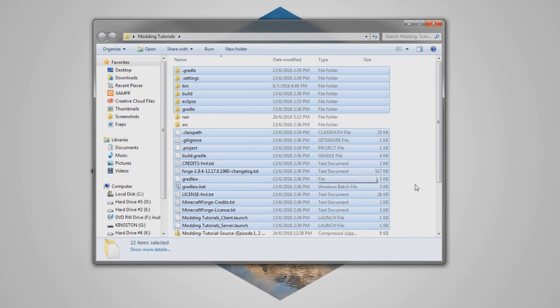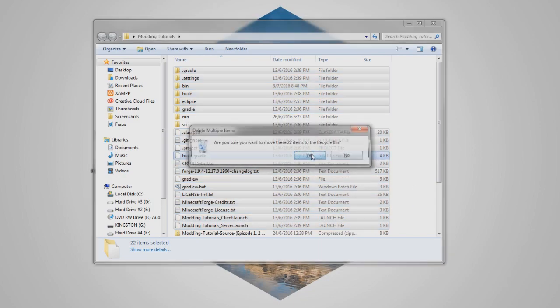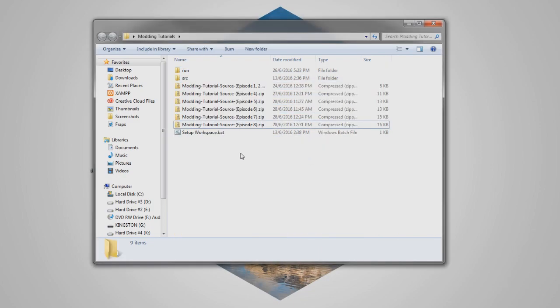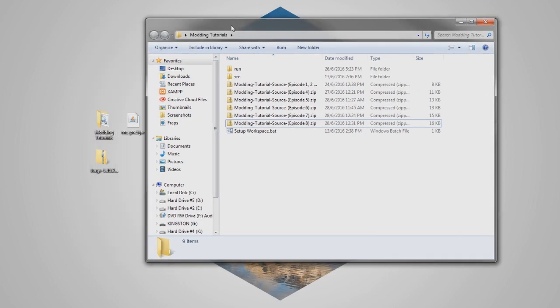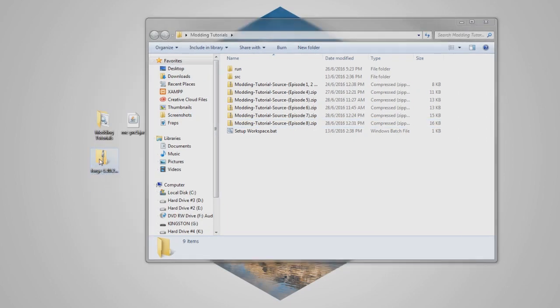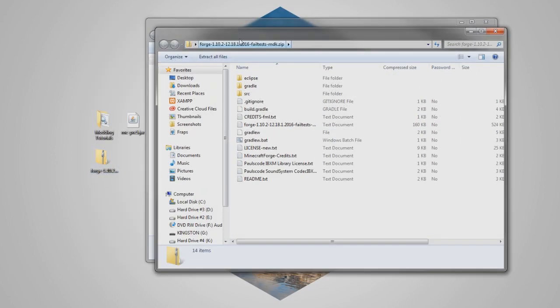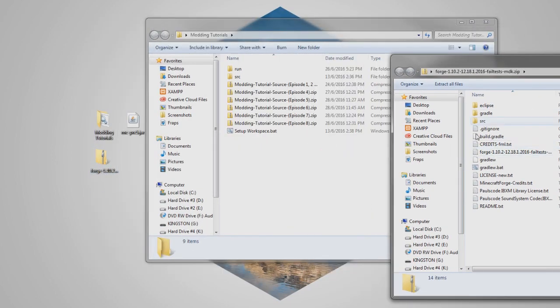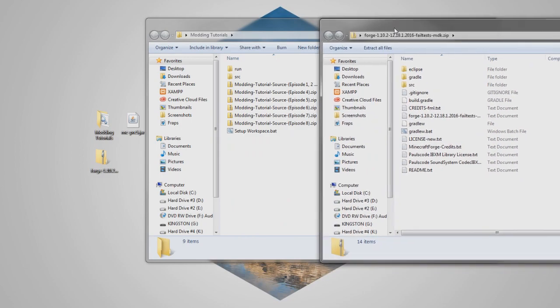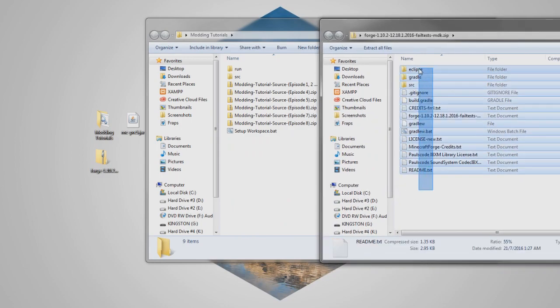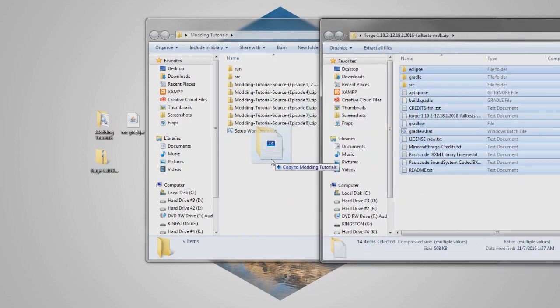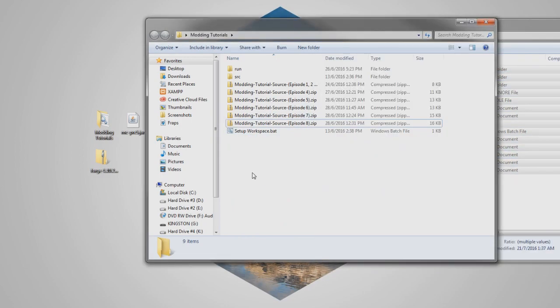So we're gonna go ahead, delete that now, so we're left with this, we're gonna do exactly the same as we did when we set this up, we're just gonna go ahead, drag the contents of this zip into this folder here.